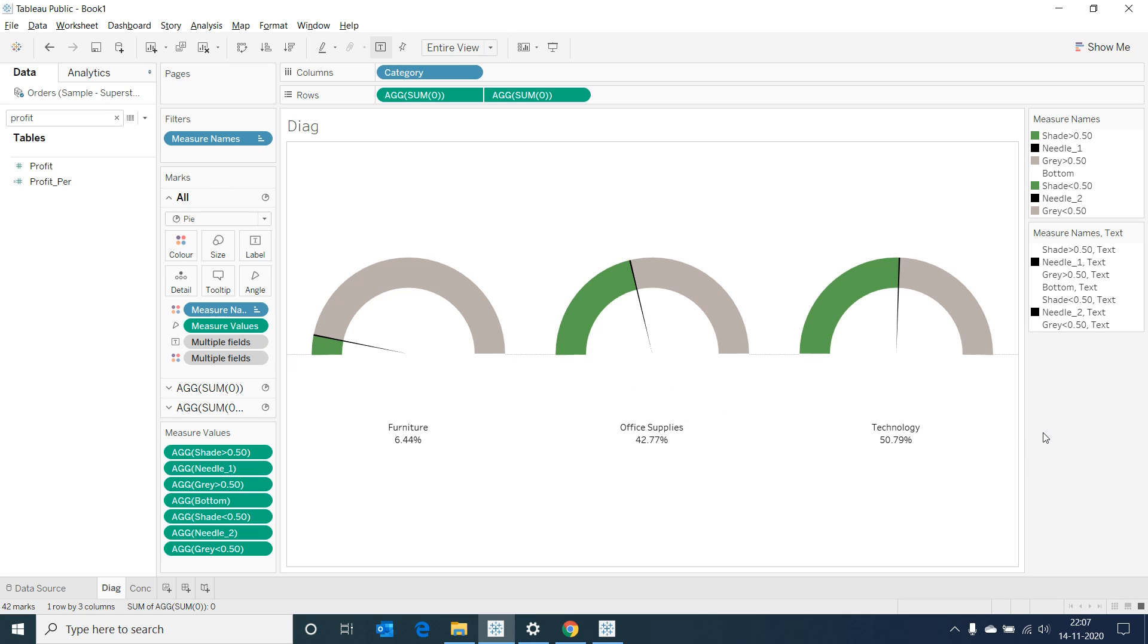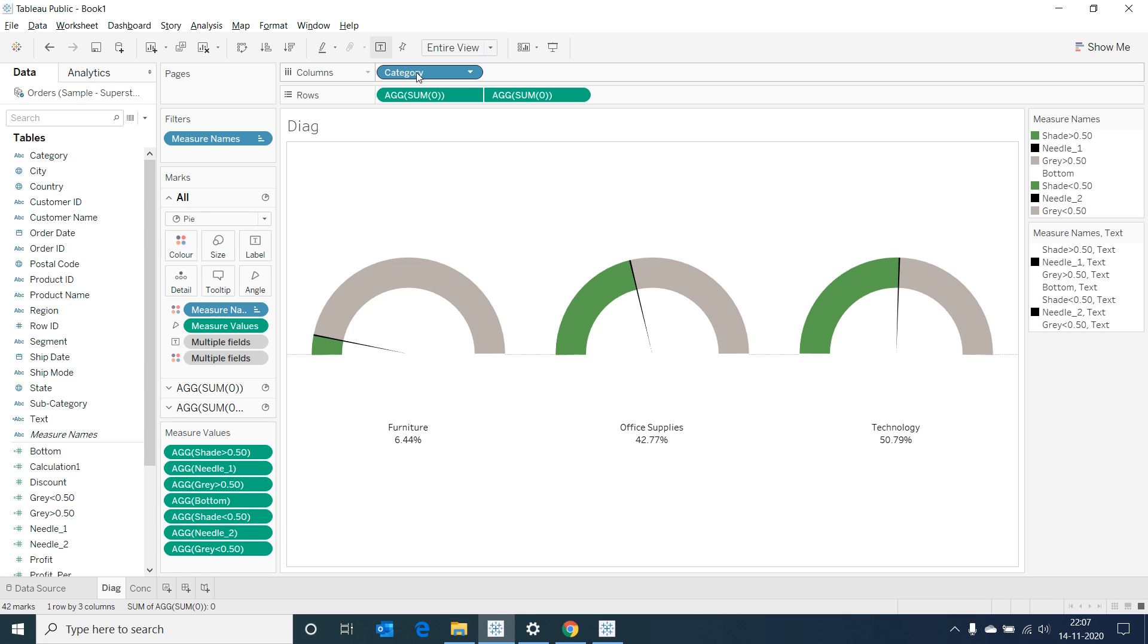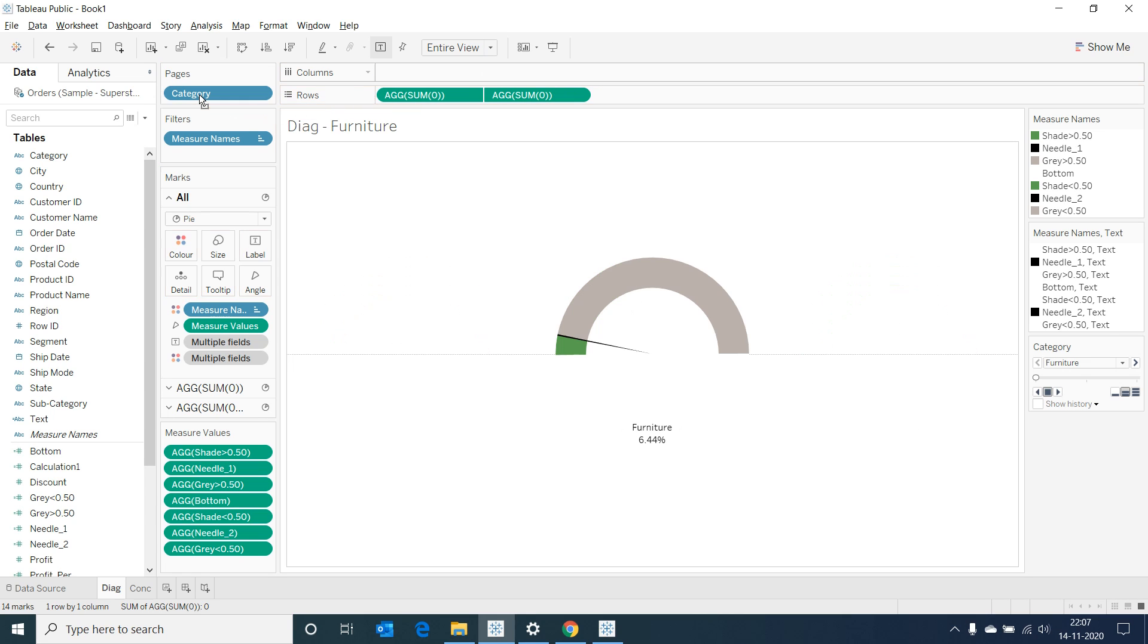We can have it as such or we can also change it to a motion chart if required. We can drag the category from columns to pages and create a motion chart that would show the values in motion.